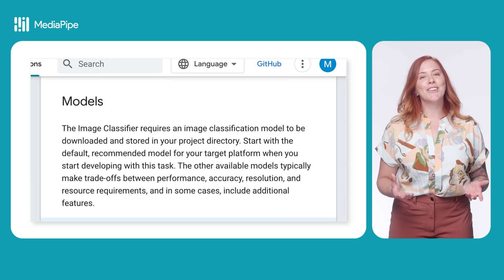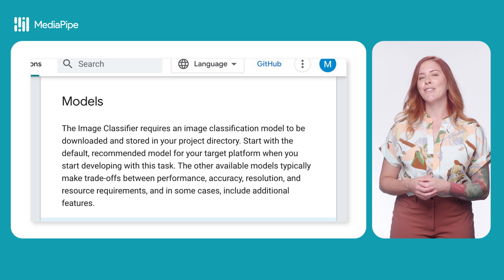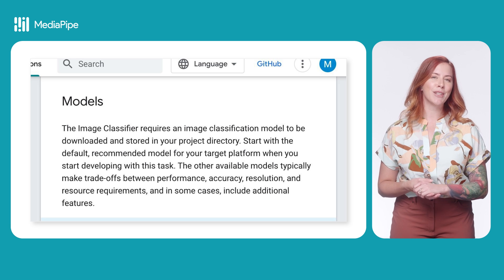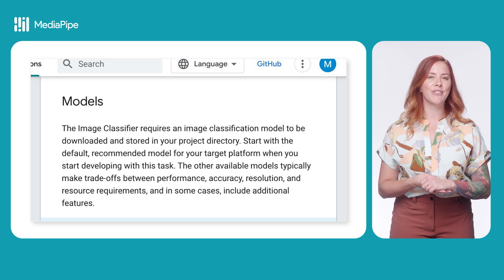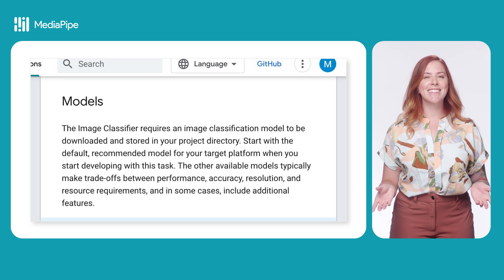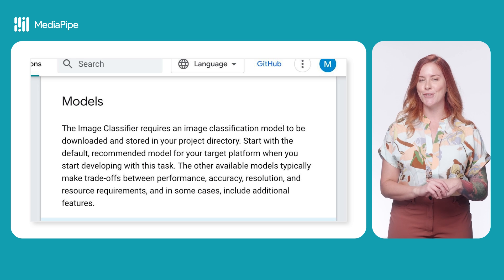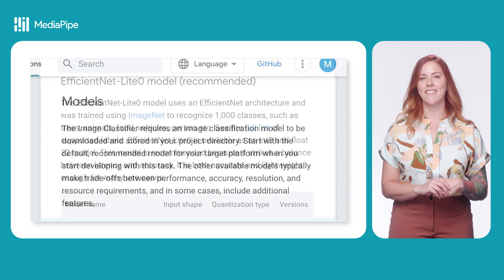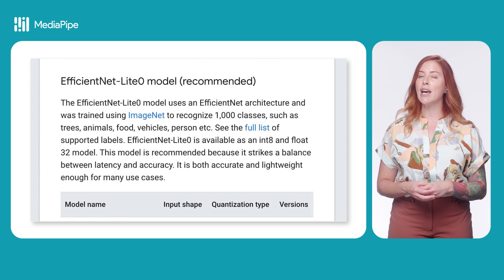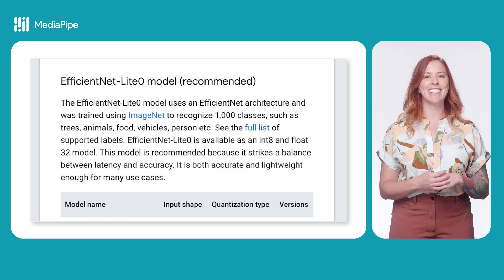To get started using the image classifier, first take a look at the available image classification models. You can see this list in the documentation linked in the description. This list might change over time, so definitely check the docs for the latest.